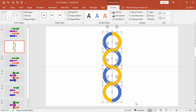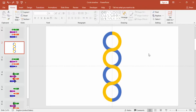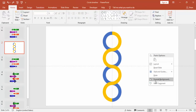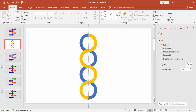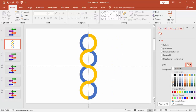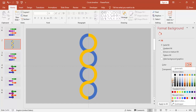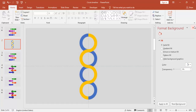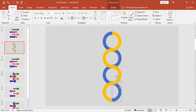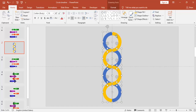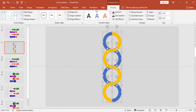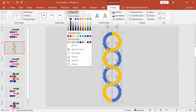Select all the objects and bring them to the center. You can change the background color — select a gray color. Then select all the semi-circles and change the color to white.